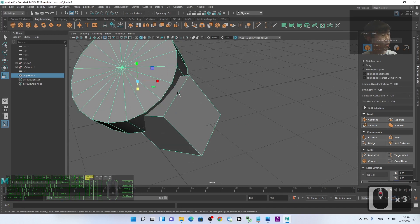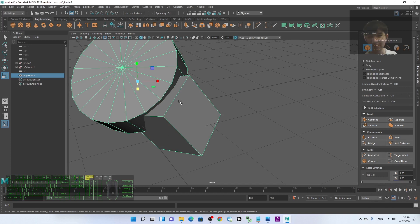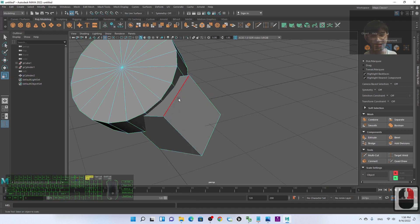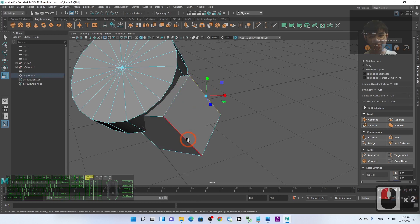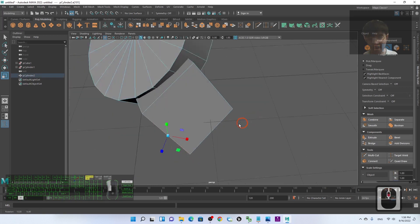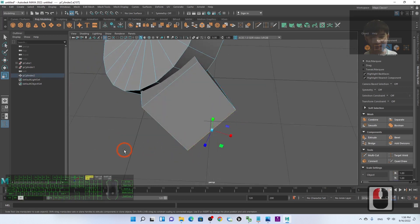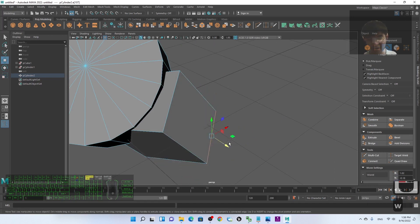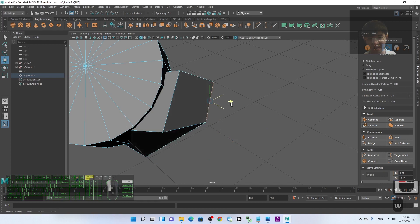If you want to select an edge or a face, hold Right-click, then drag your cursor to Edge and release. Now you can select any edge. For example, if I select this edge, I can scale it or press W to move it.